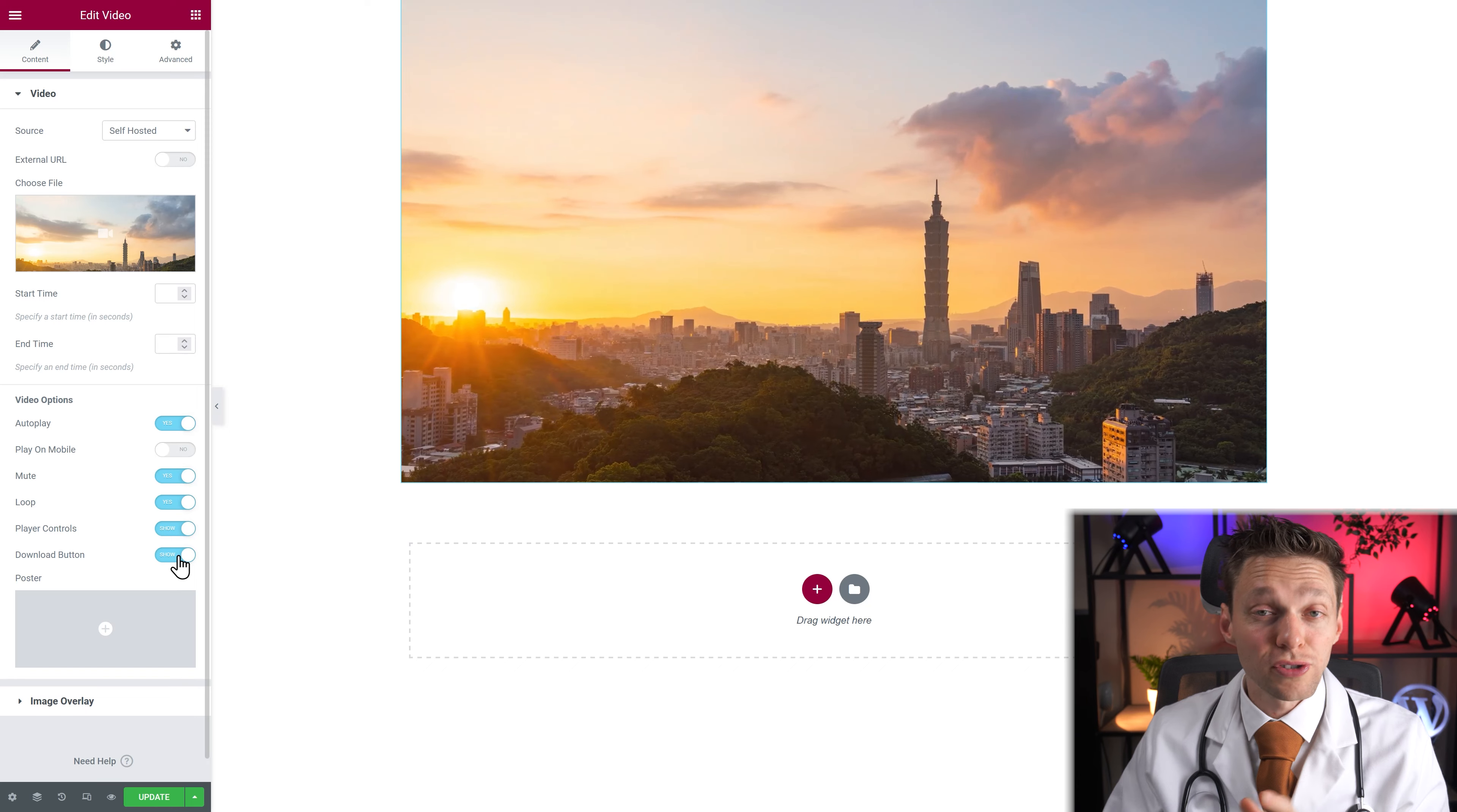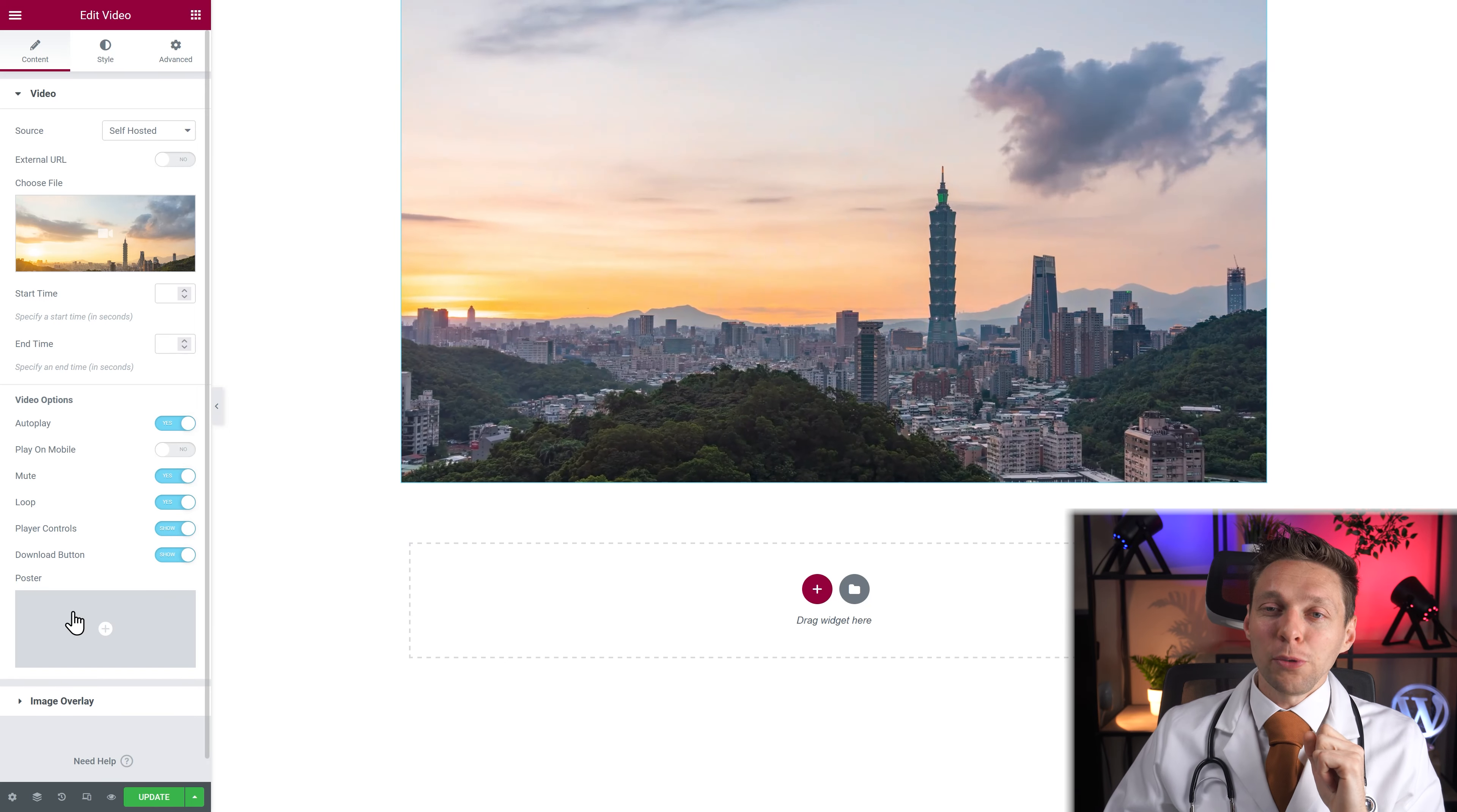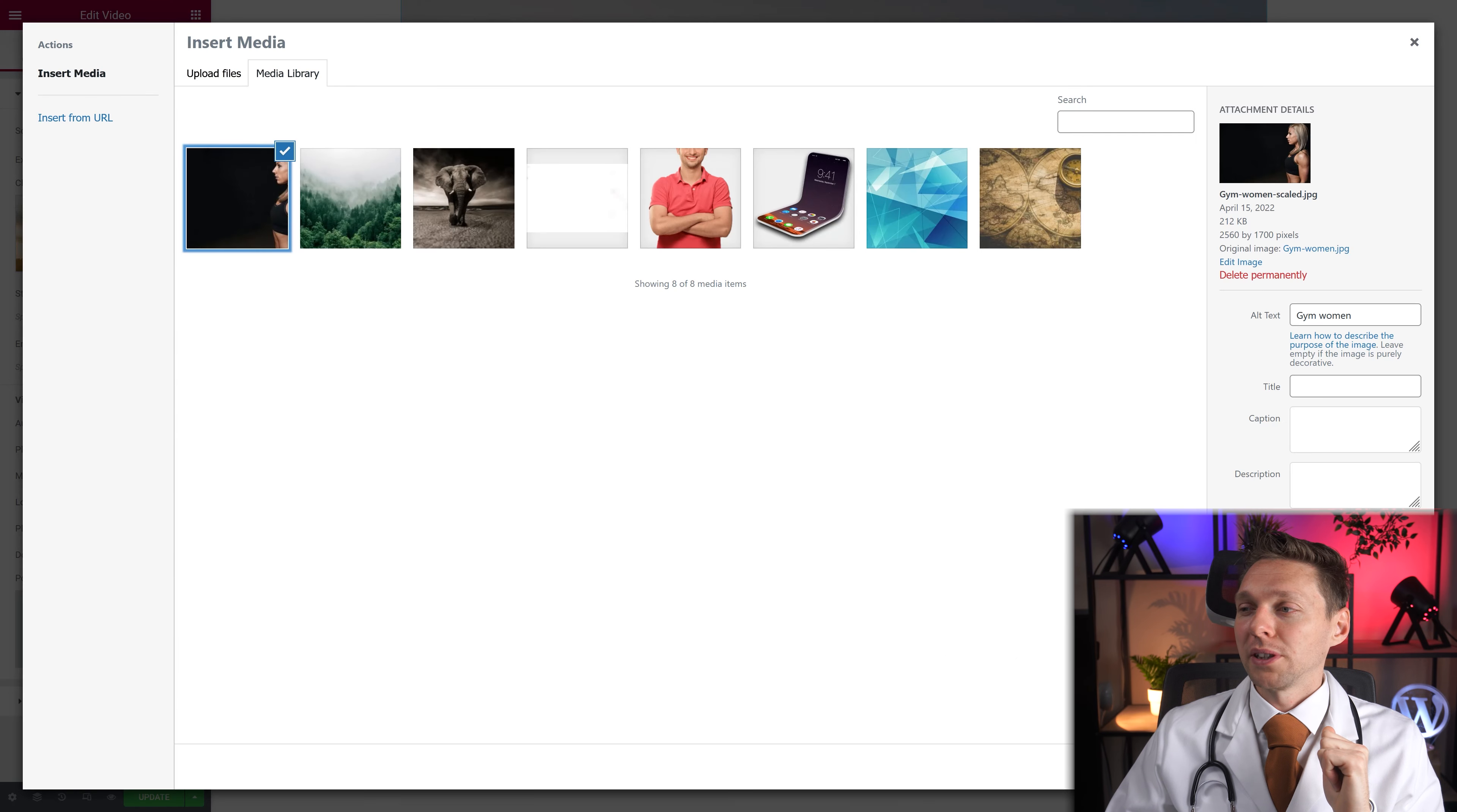If you know drop it down in the comments. I again love to learn it. And we can add a poster to our video.